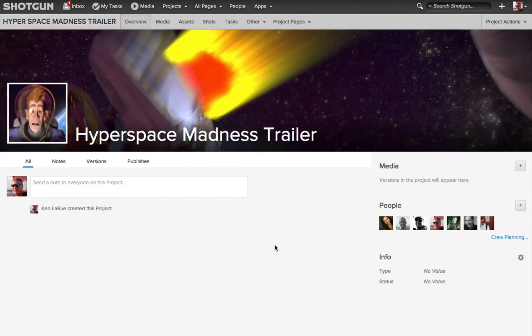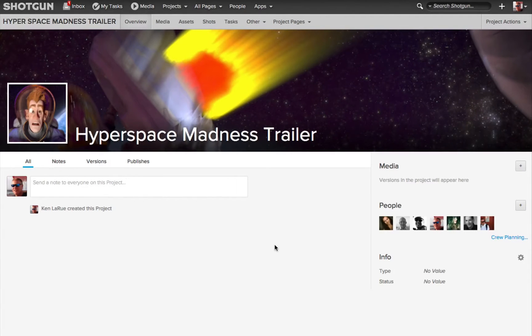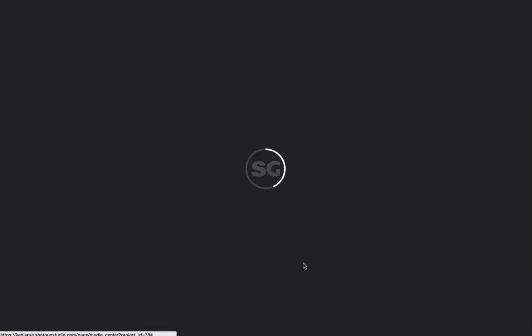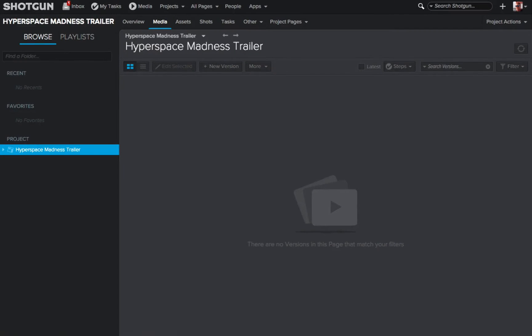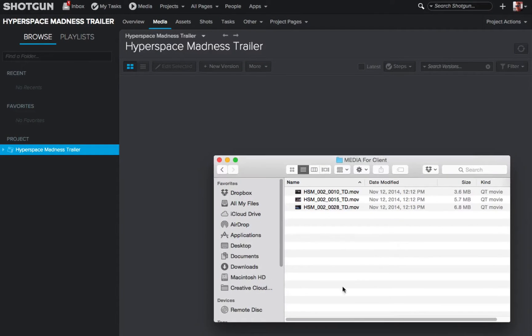So here I've got a brand new project that has no media in it whatsoever. So I'm going to go to my media app inside of this project. I'll bring up a folder that has several clips that are completed.